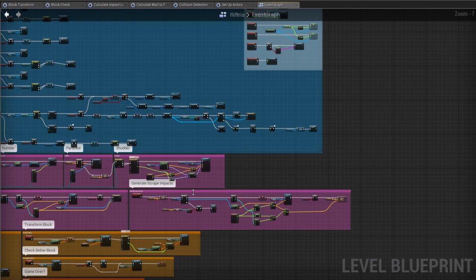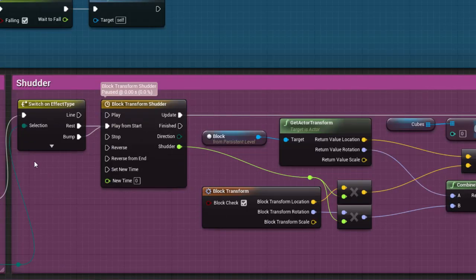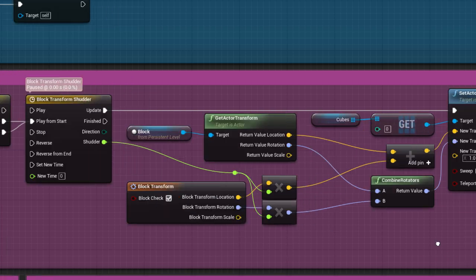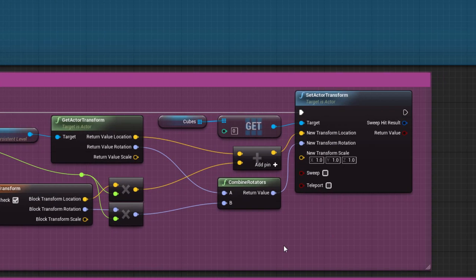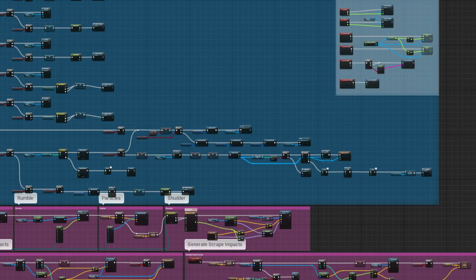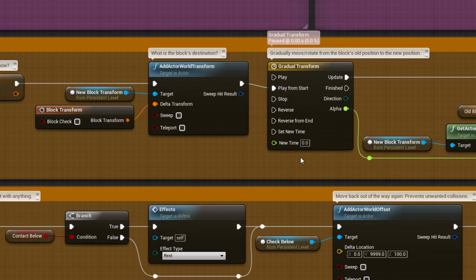Finally is the Shudder. This moves or rotates the block in a small shuddering motion when it comes into contact with something. It's applied to all of the cubes at once via Cube Zero and it's done like this rather than with the Block Actor to prevent interference with the Gradual Transform.